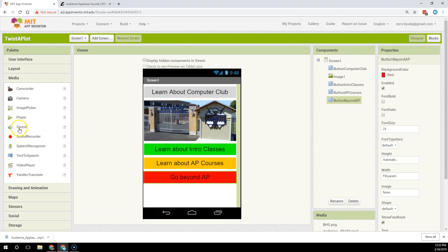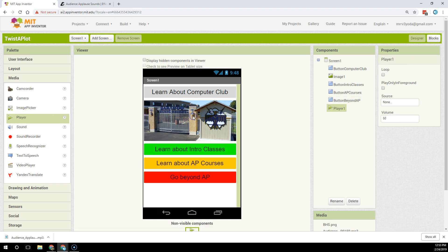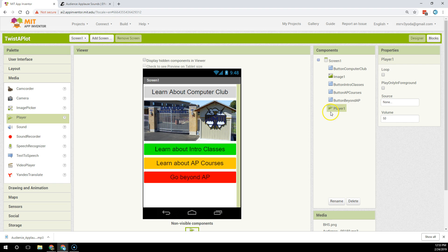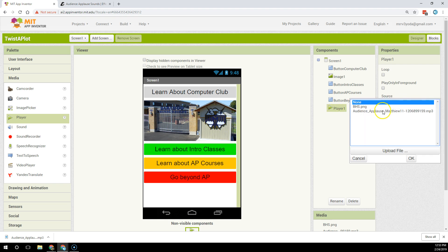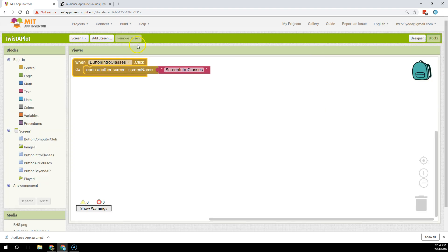I have to add the sound player. I like to use player - sound also works, but I'm going to use player. So I'm going to click, drag, drop player in there, and then I'm going to attach the source as the file I uploaded. I hit OK, and now the applause will play with the player when I assign it to do that.